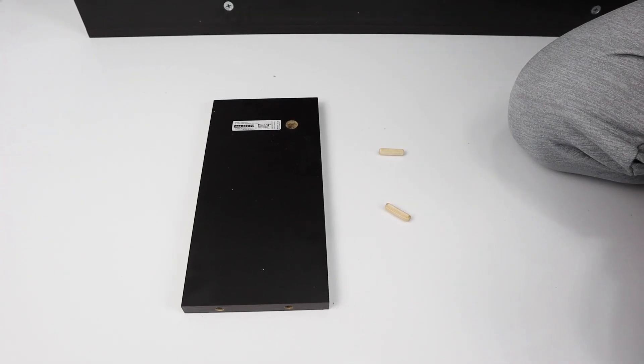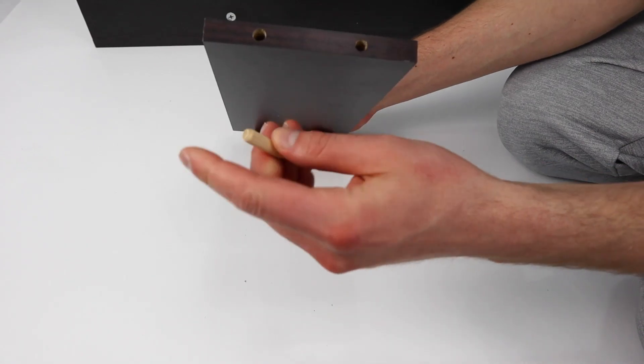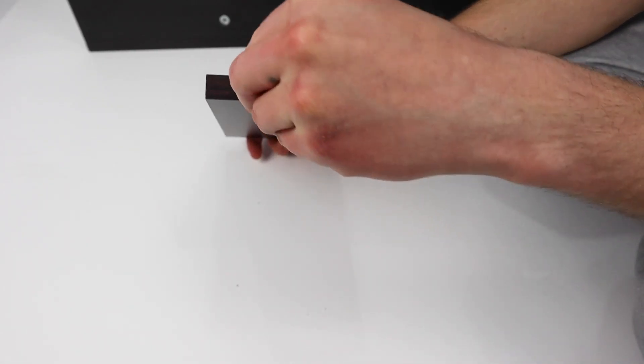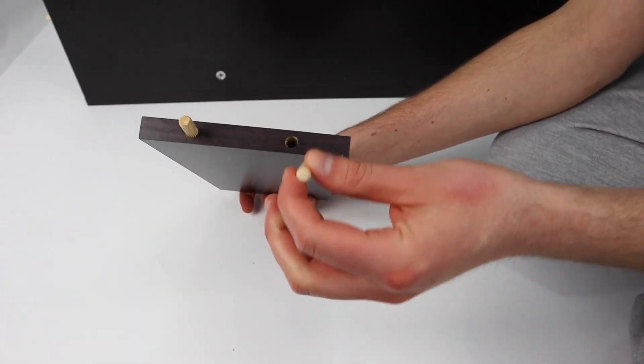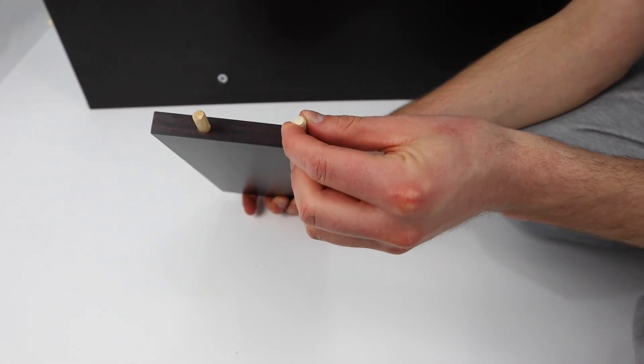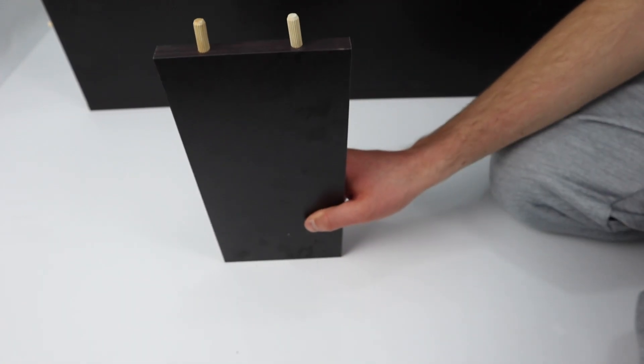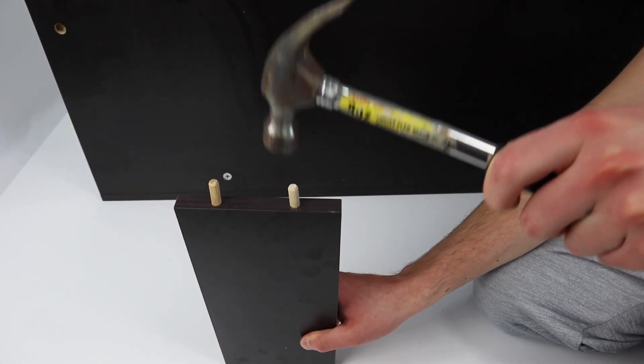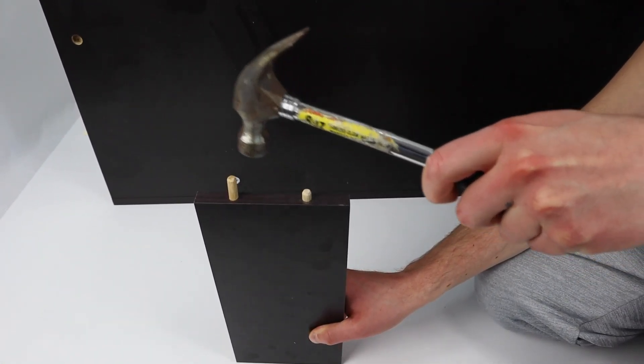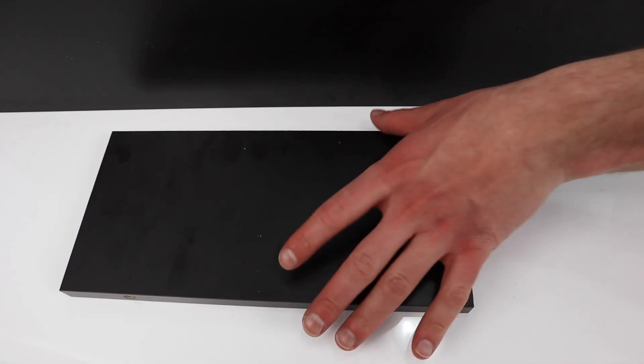Now grab this small piece of wood and the 2 wooden dowels. Insert them into these 2 holes as shown. Now insert this piece of wood like this.